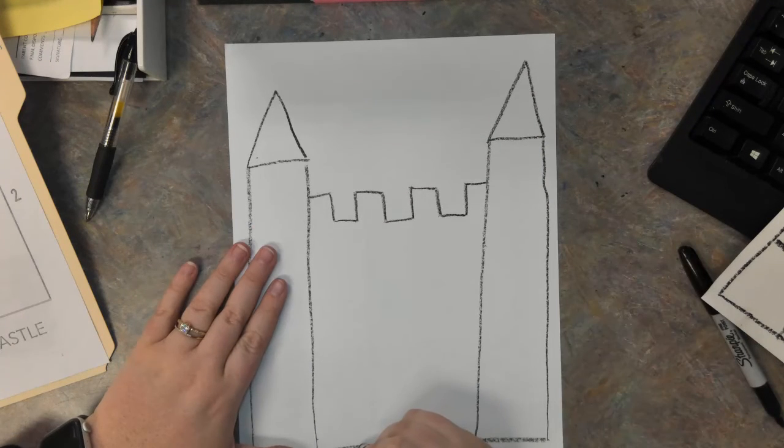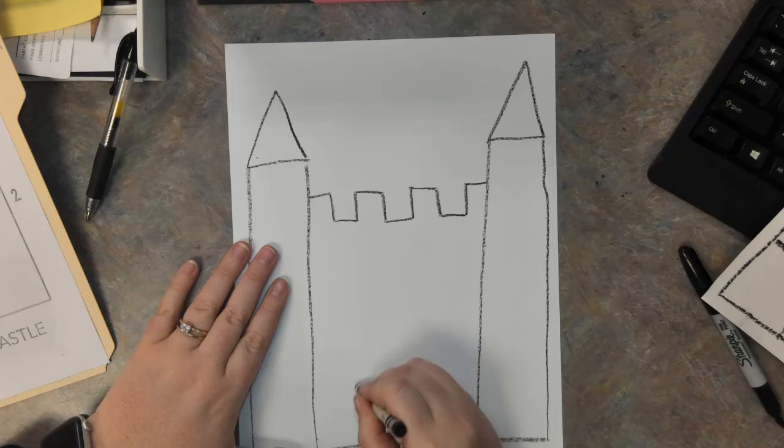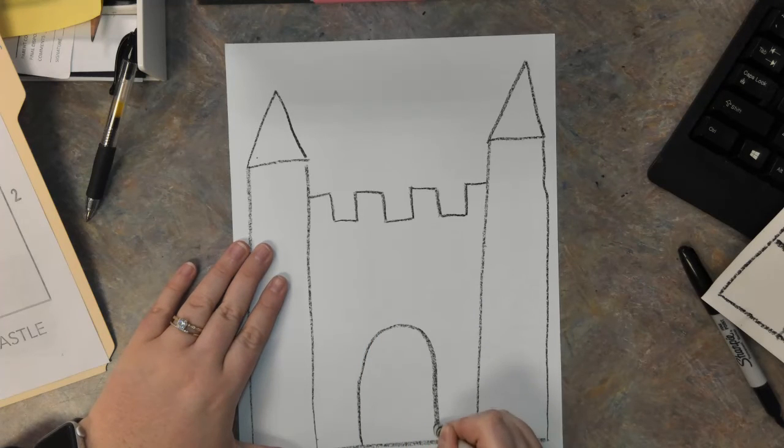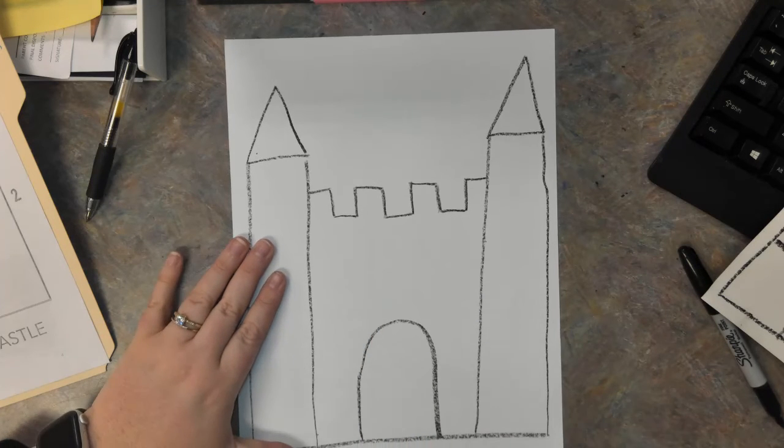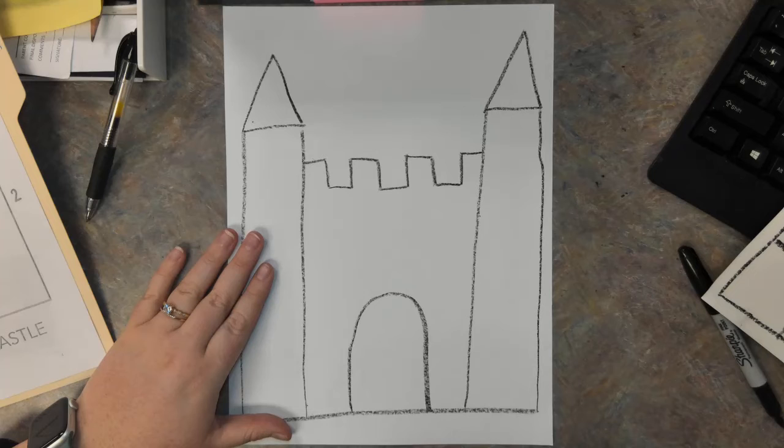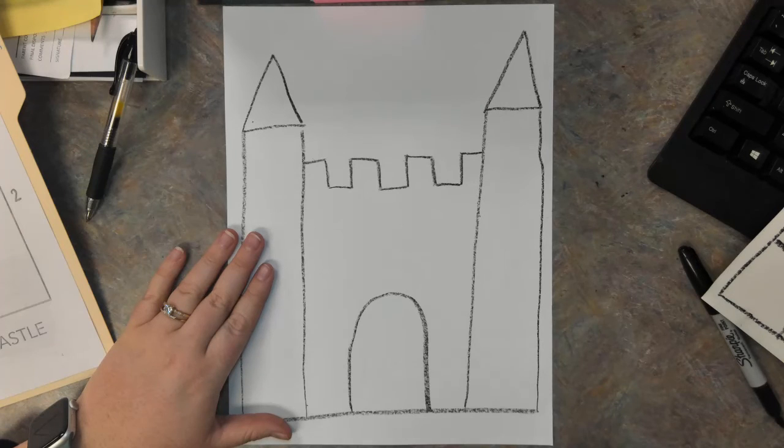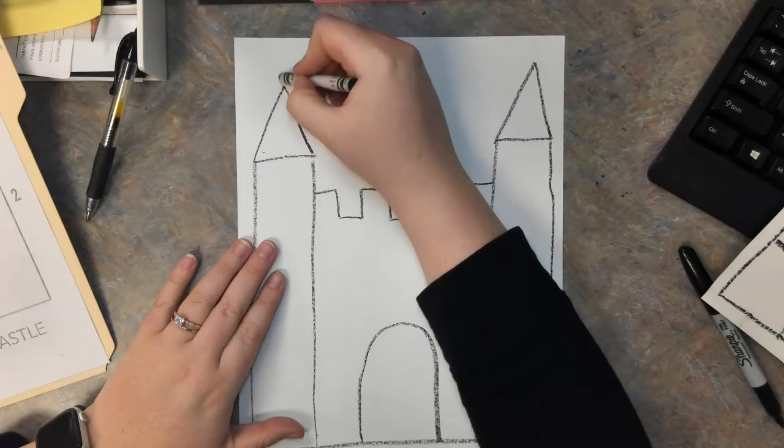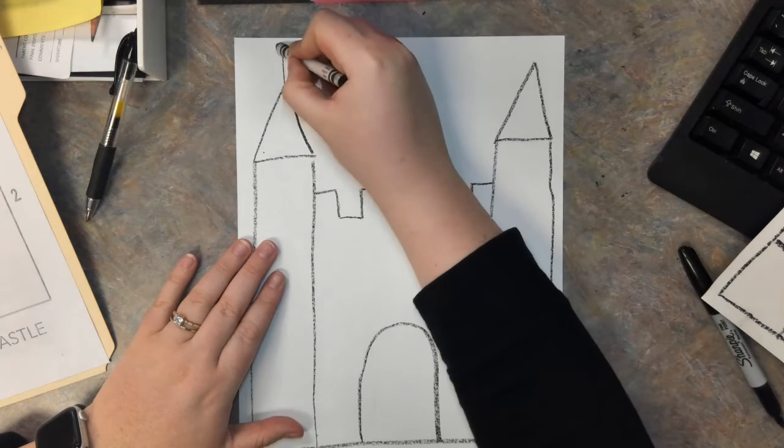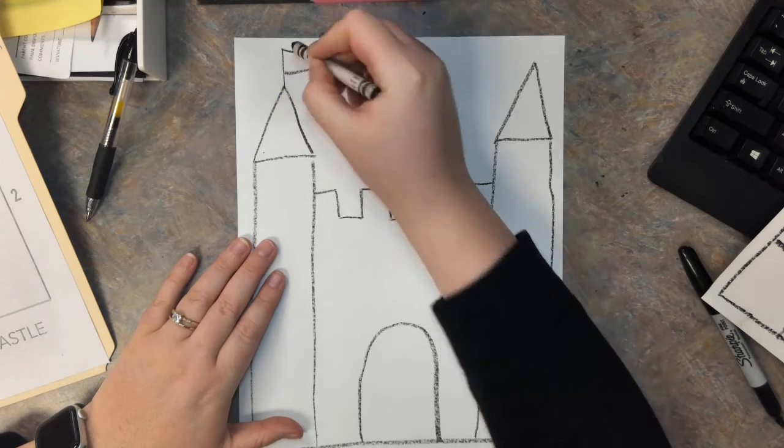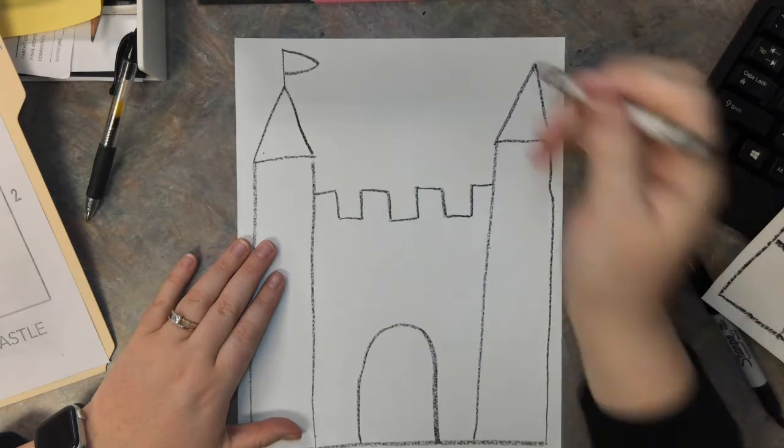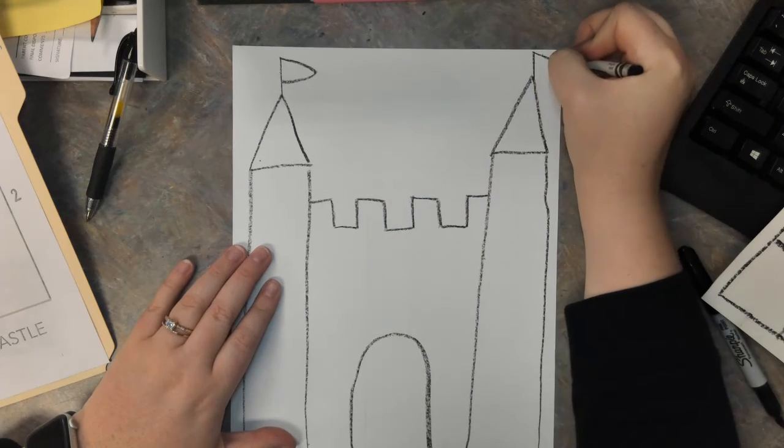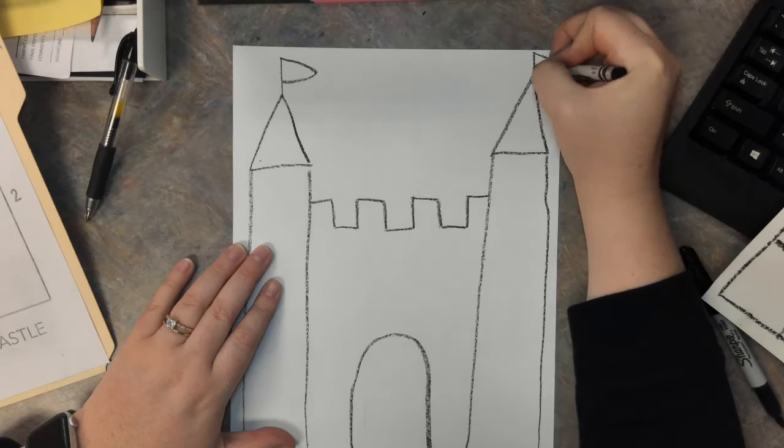I am going to add a doorway so we can get into our castle. It kind of looks like a rainbow shape or maybe a letter U. We can also add some flags if you want to add some flags on your castle.